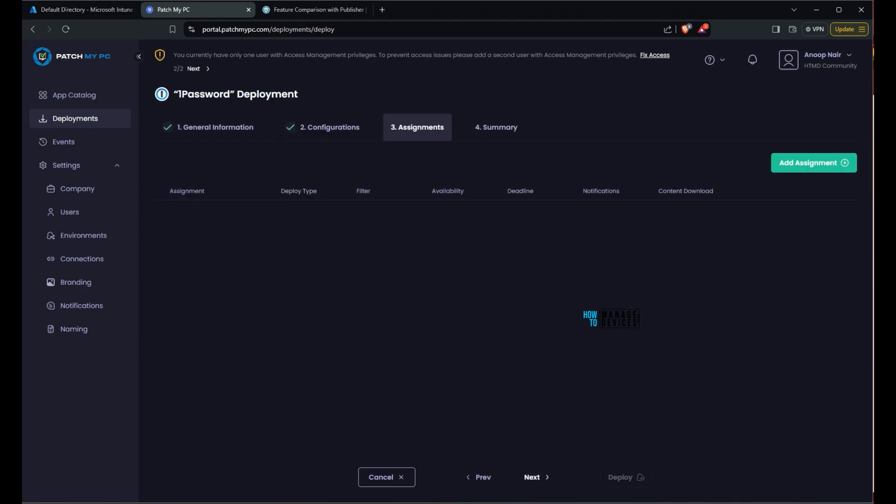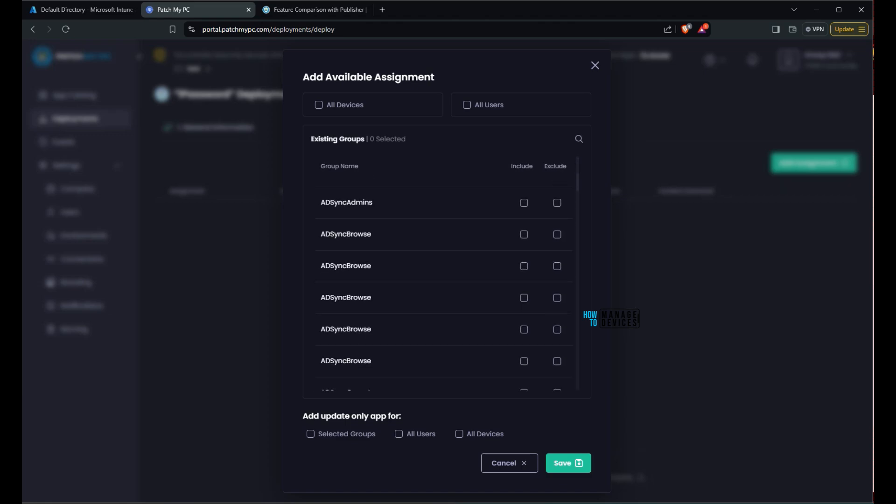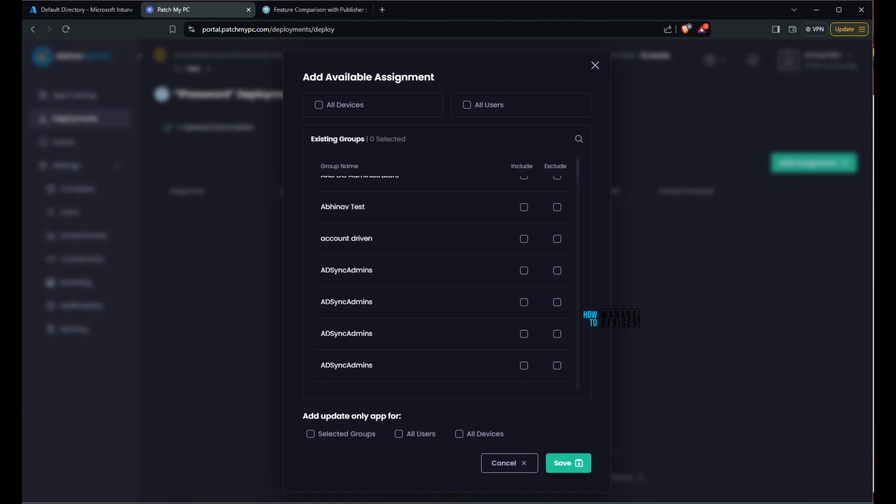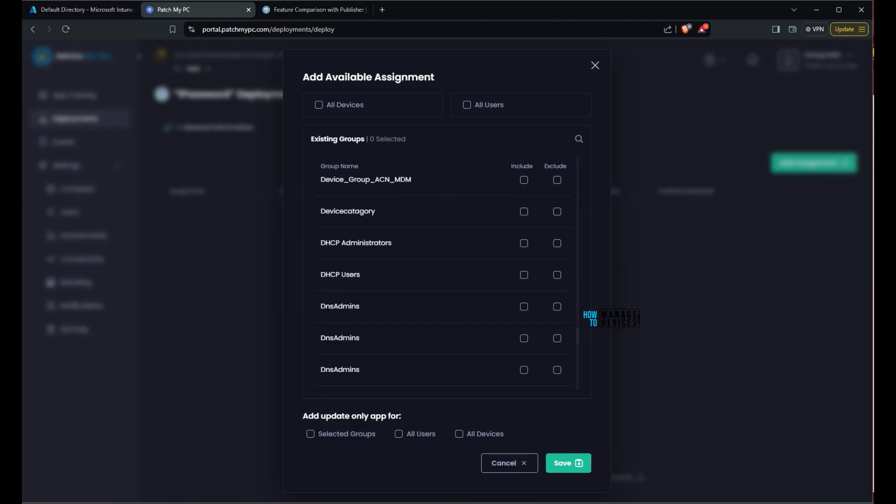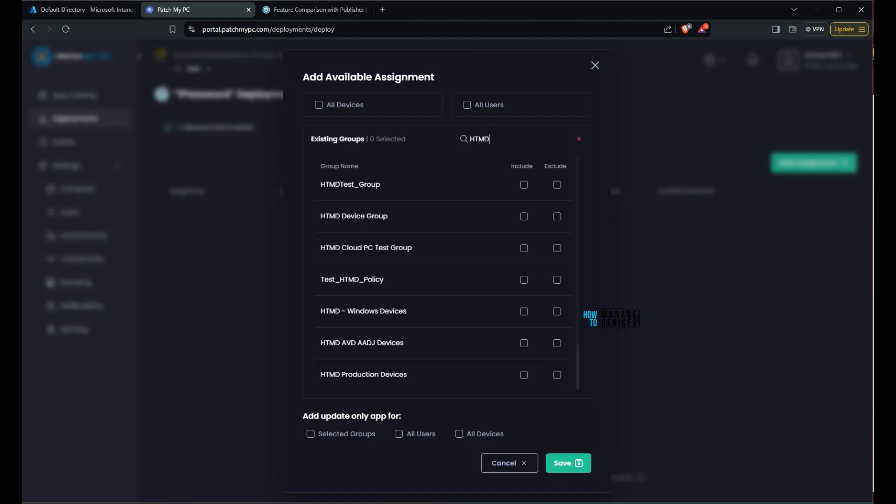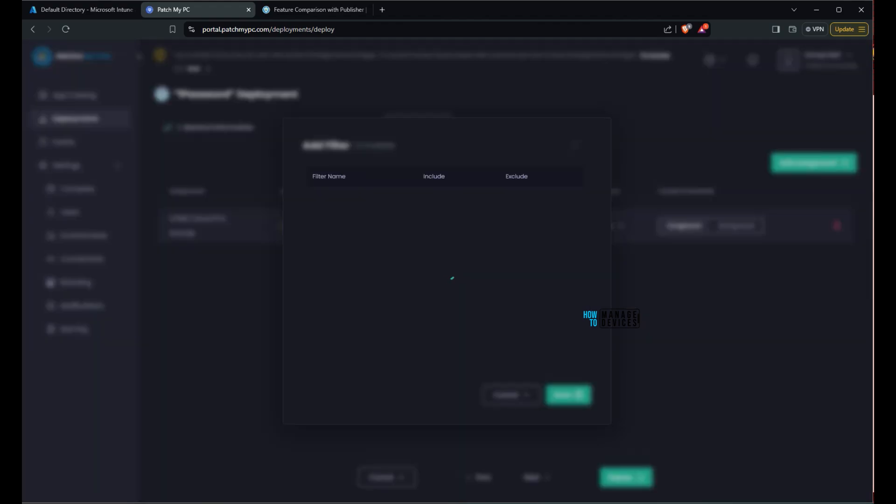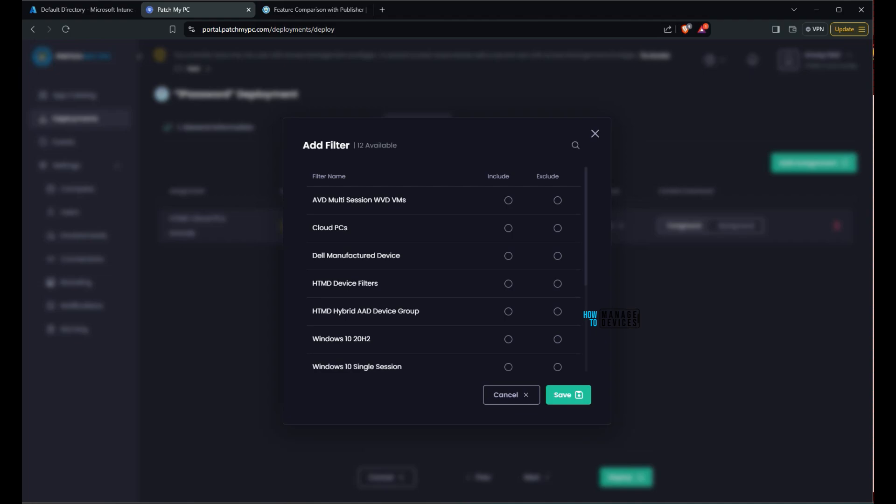And then if you go to assignment, you would be able to see different options. Add available, add required, and then add update only. So all these options are available. And then from here you would be able to see Azure AD or Entra groups and you can search Entra groups from here. And then assign to unlock full access to all the features and functionalities. And then once you select that, then click on save button. At the bottom also you would be able to see add update only app, selected group. I have added an available deployment.